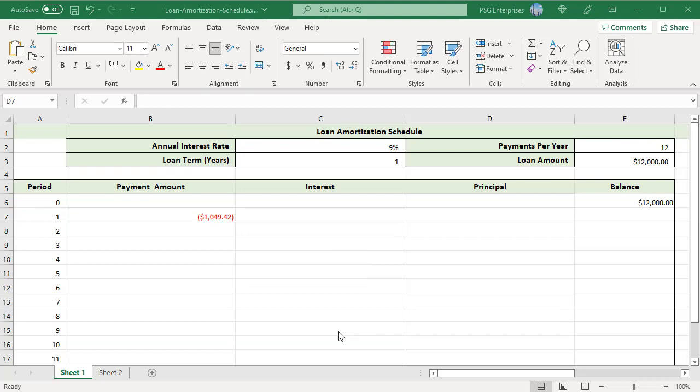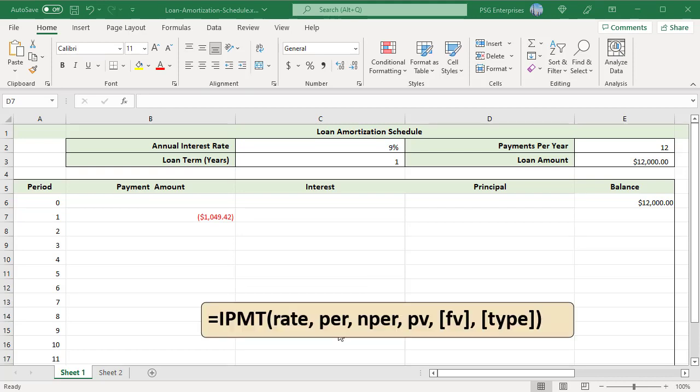To calculate the interest part of periodic payment, use the IPMT function. Here is the syntax. All the arguments are the same as in the PMT function except the PER argument that specifies the payment period.